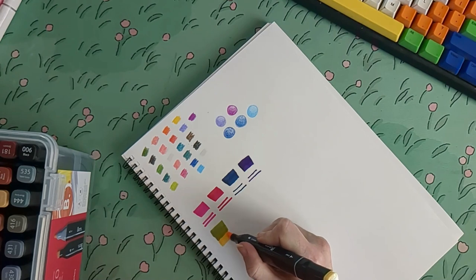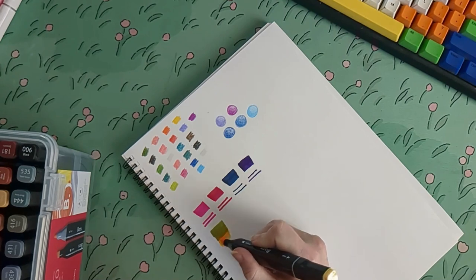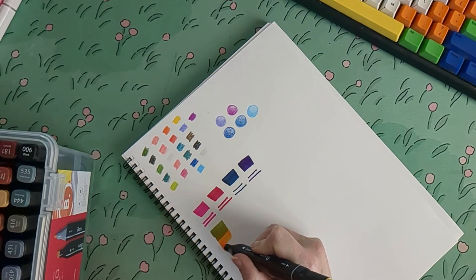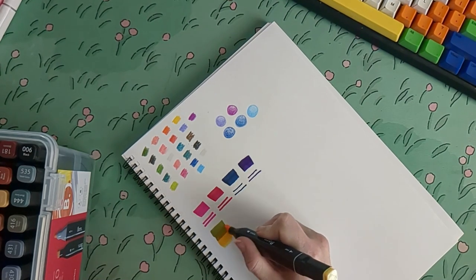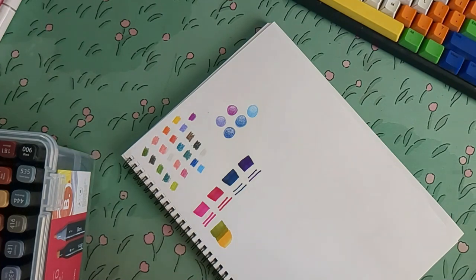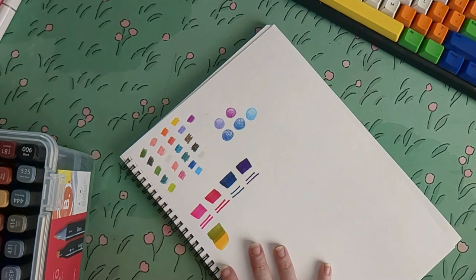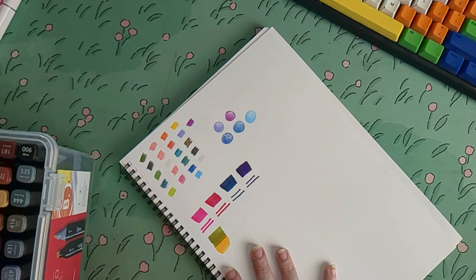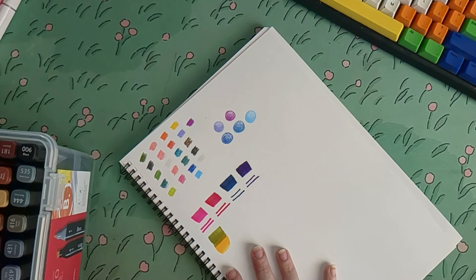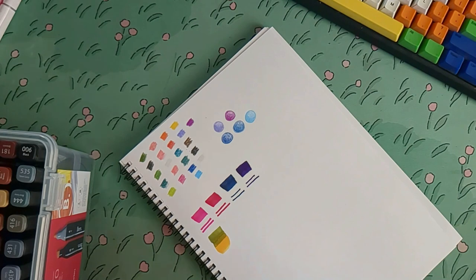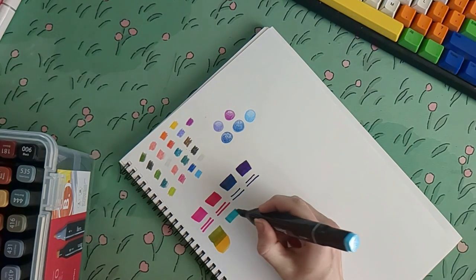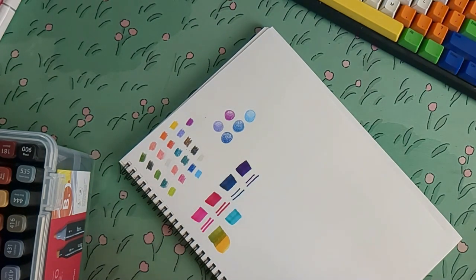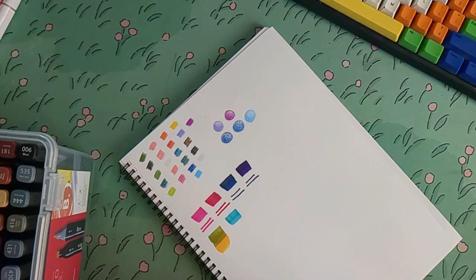I'm not really experienced with alcohol markers, so I'm not sure how well they're supposed to blend. But it seemed to work pretty well. You can see that the colours did blend together in the middle somewhat. And here I tried to blend two different blues. I think that's a light blue, mixed with lake green.